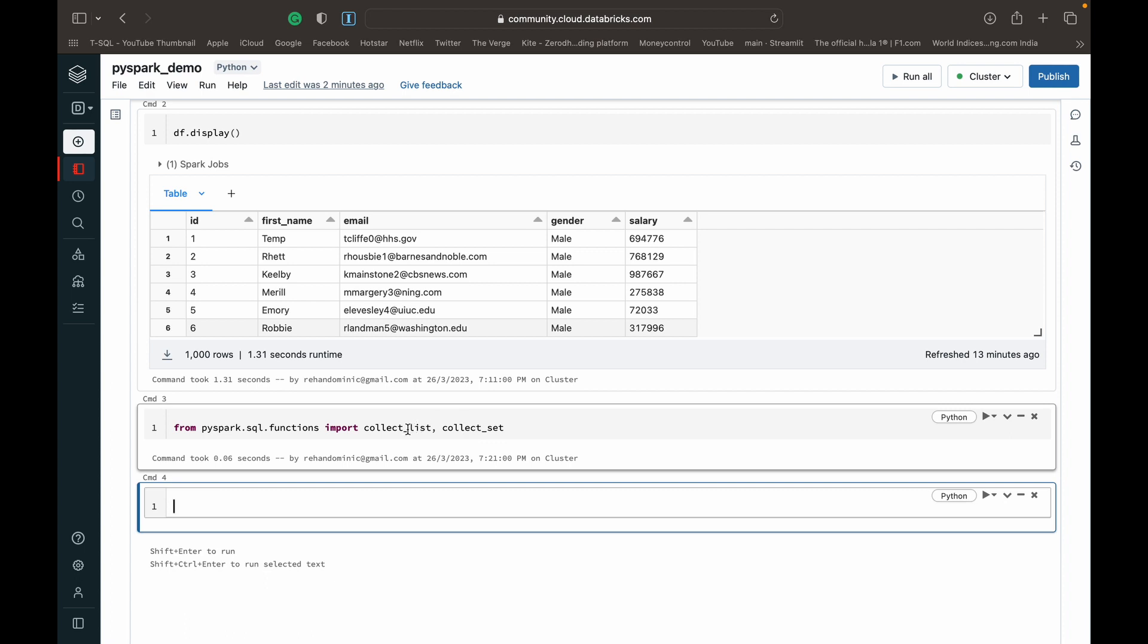The difference between them is that collect_list will go through and extract every item or every row of a particular column into the array, whereas collect_set will only extract unique elements of the column into an array. So collect_list gets every row and collect_set gets unique rows into an array form.